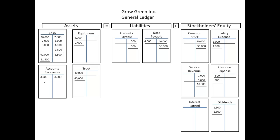By this time, you know how to use the accounting equation to analyze and record transactions in the general ledger. Assuming that you're the accountant for Grow Green, when your boss asks you at the end of April how much cash do we have, you would answer $31,500. And if your boss asks how much do we owe suppliers, you would answer $500, since that's the balance in accounts payable. But what if your boss says we only have $31,500 cash — I thought we had more. What was that $4,000 decrease in cash for?